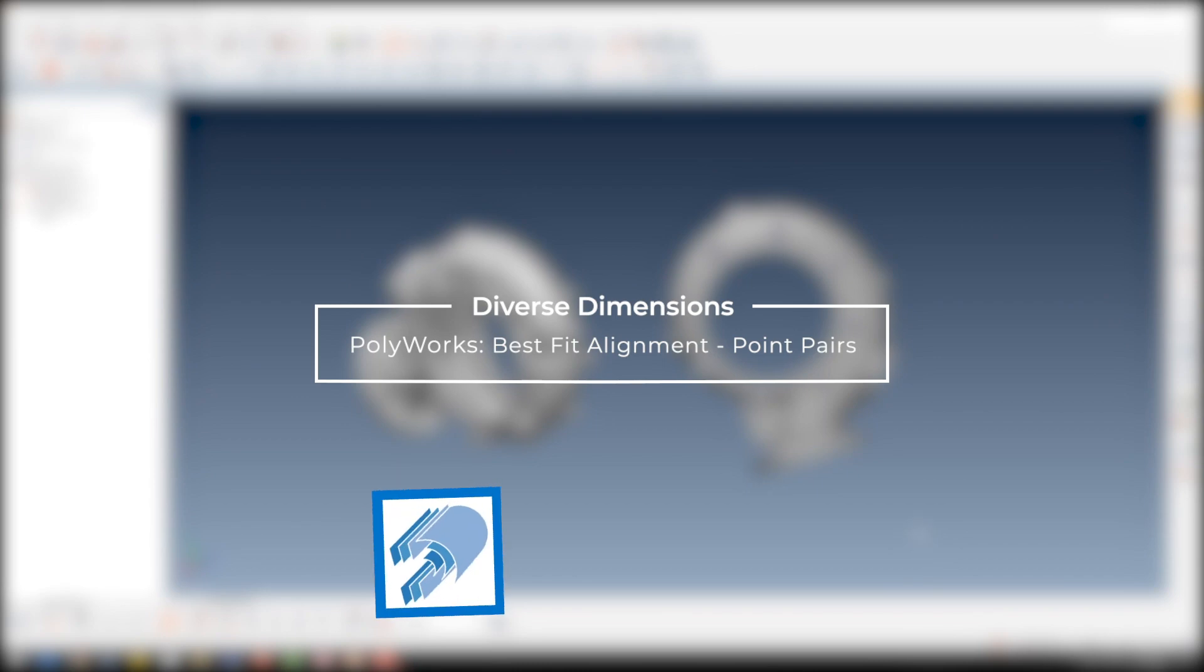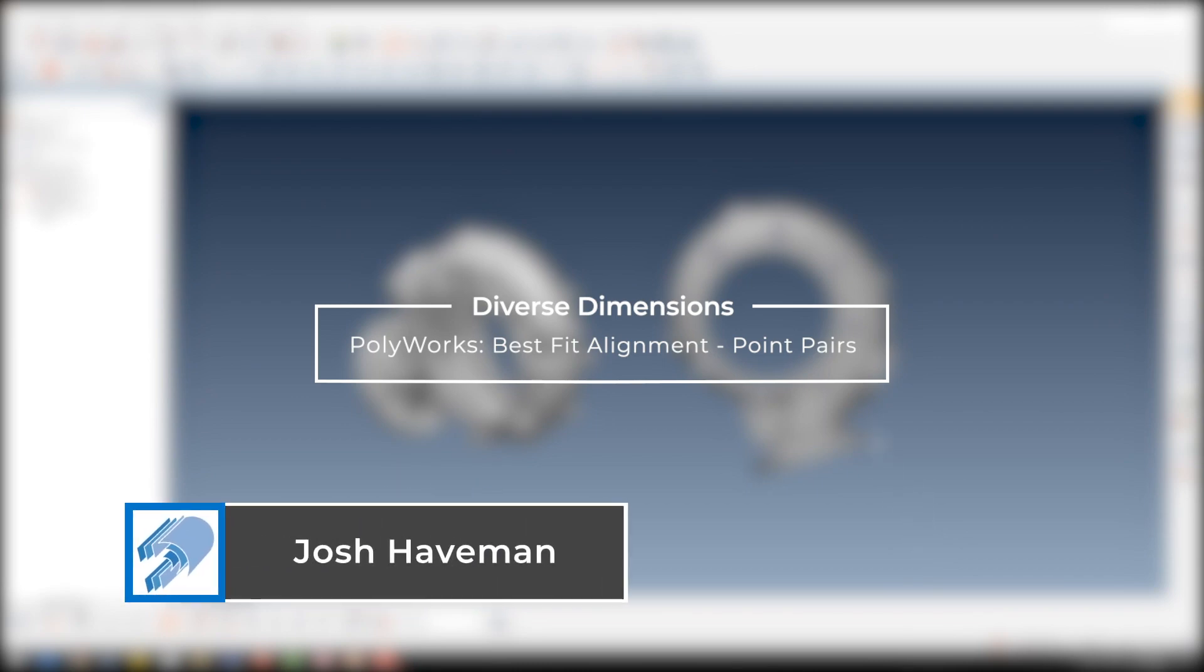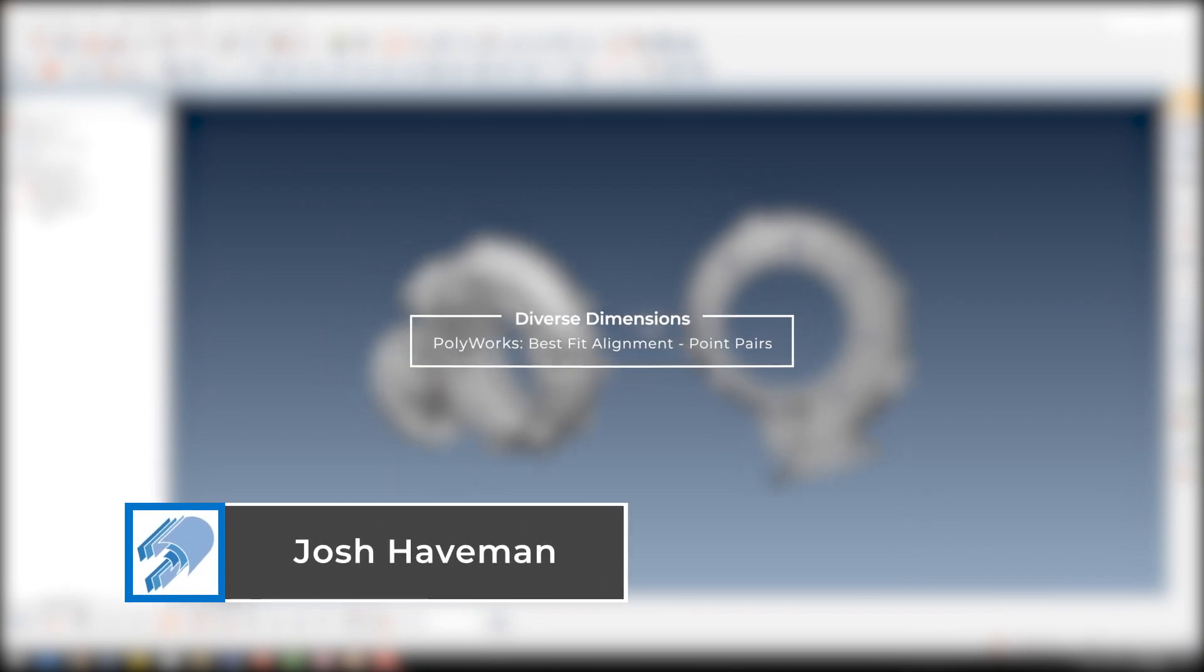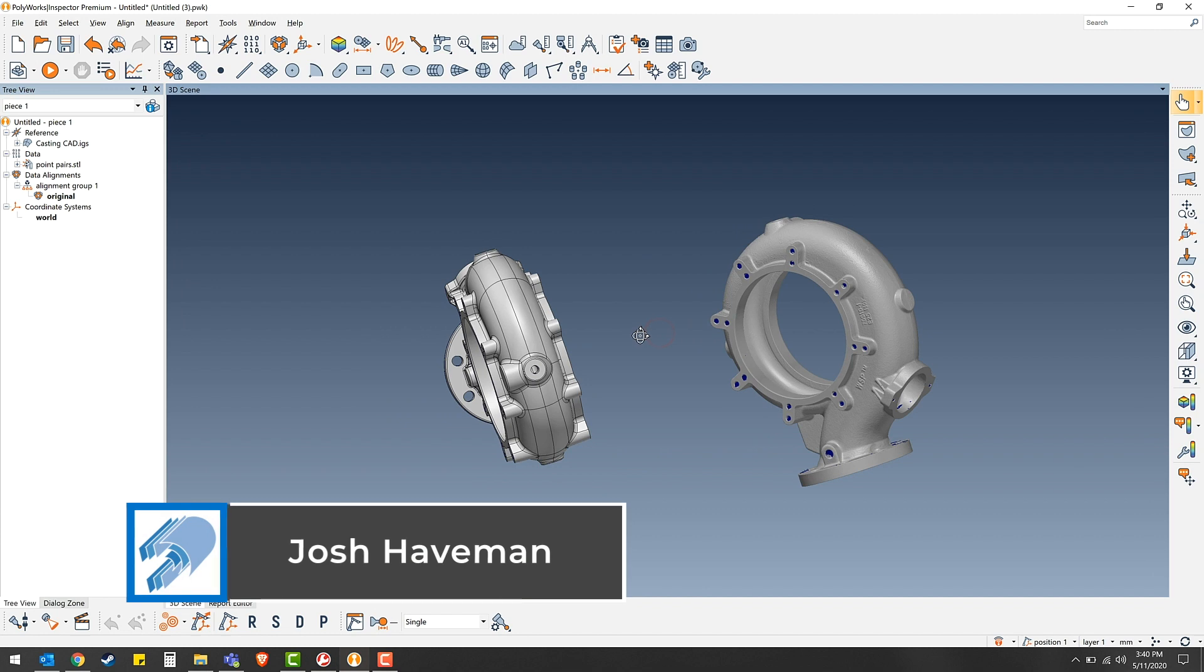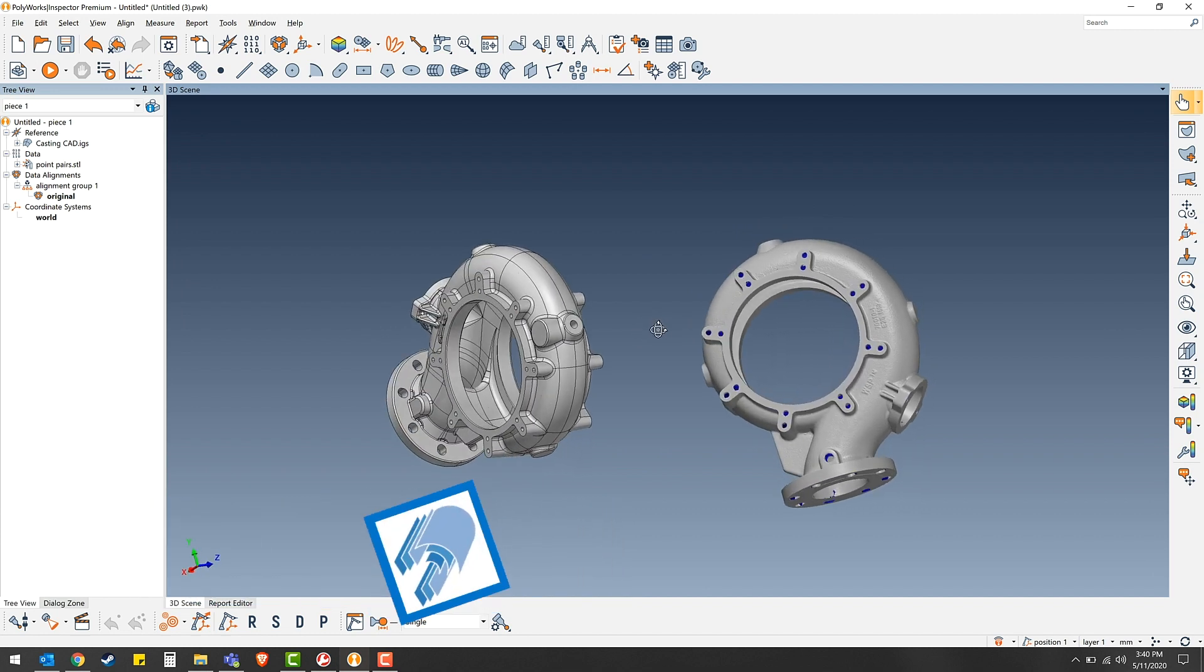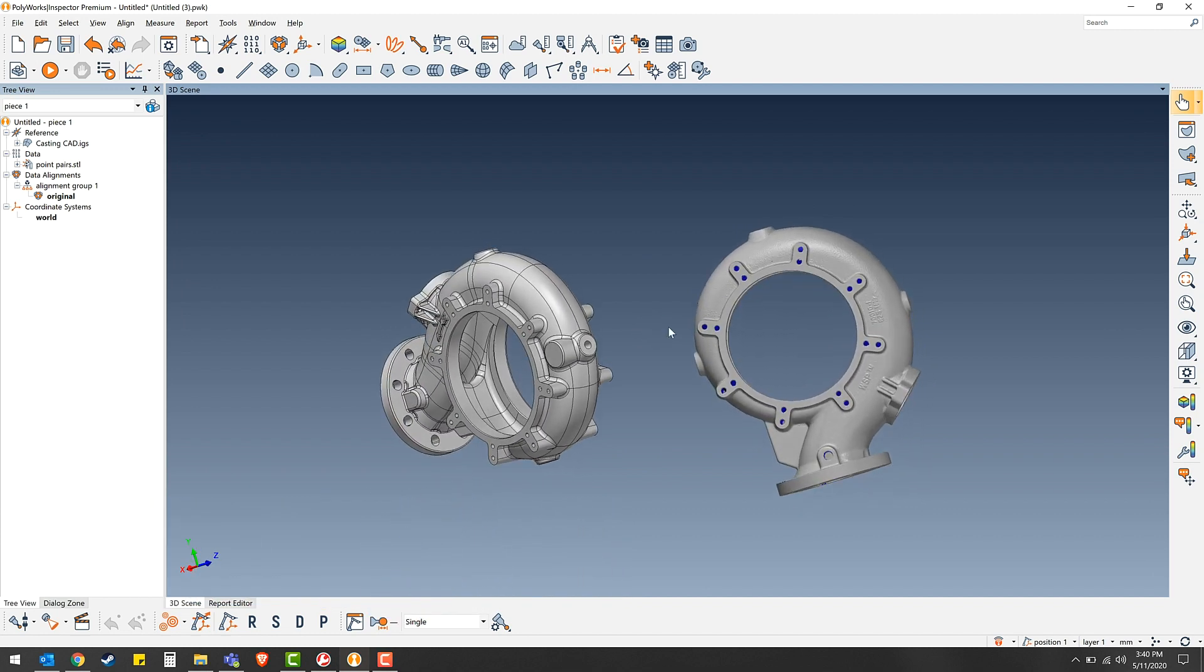Hey everybody, this is Josh from Diverse Dimensions bringing you another training video. Today I would like to show you how to properly anchor point pairs for a best fit alignment.